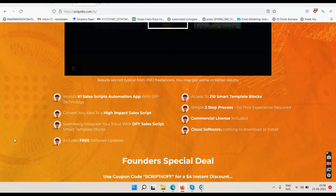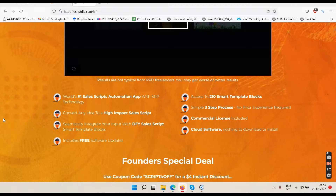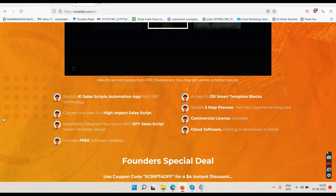They call it the world's first sales scripts automation app — but this is not an app, this is a cloud-based website where you have to log in. An app is something you download on your phone, either from the Play Store on Android or the App Store on iPhone. If you search for ScriptDuo on your phone, I don't think you will find it.